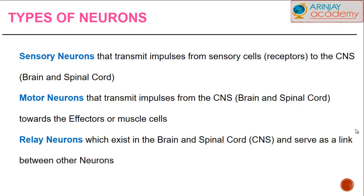Relay neurons exist in both the brain and the spinal cord. They serve as a link between two neurons, helping in communication between either the sensory neurons and motor neurons, or any other neurons that may exist within the human body.